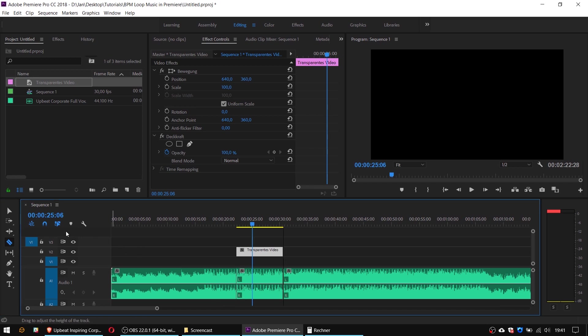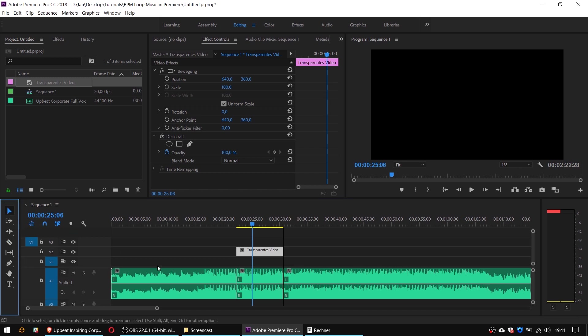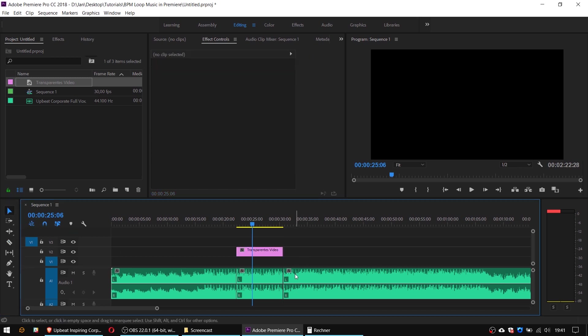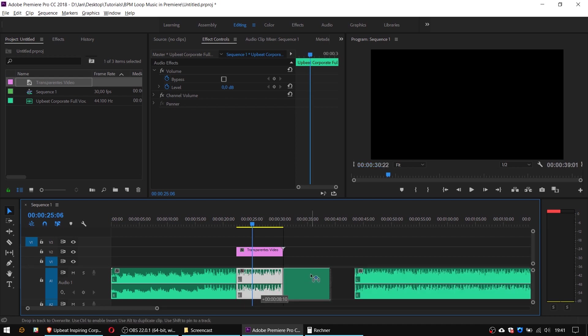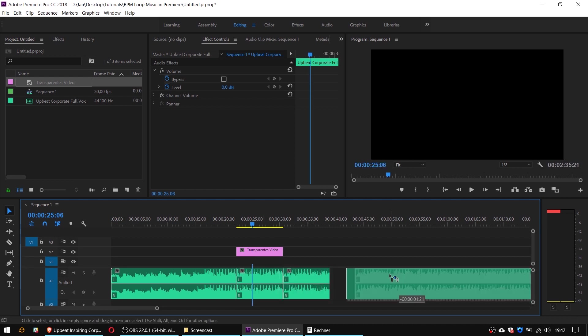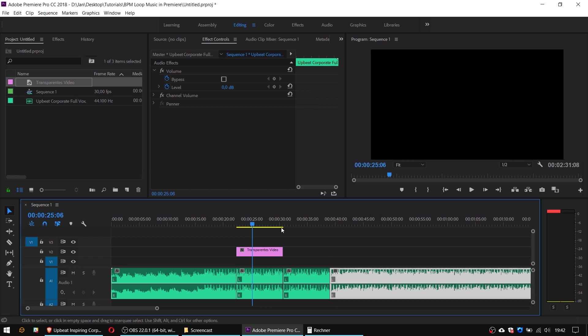Make sure that the snap function is turned on right here. And now I will create some space to the right, copy and paste my loop and attach the rest of the song and listen to the transition.